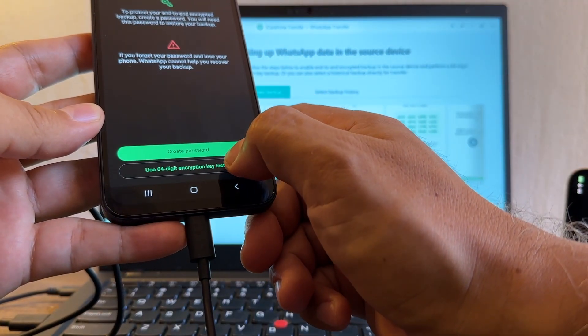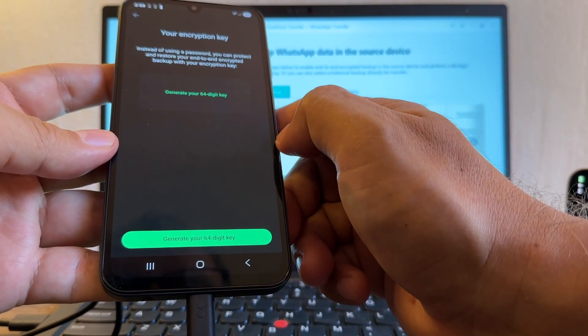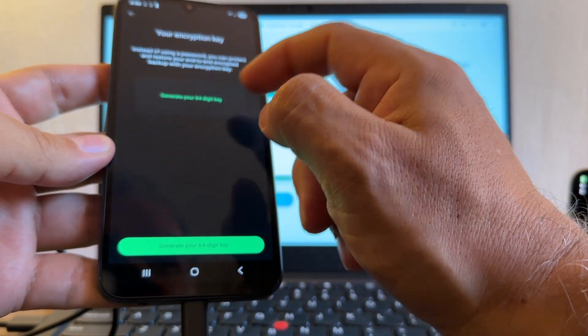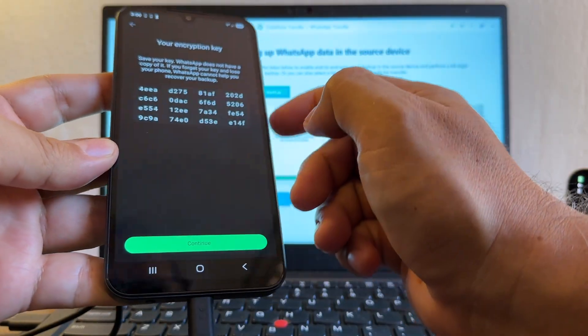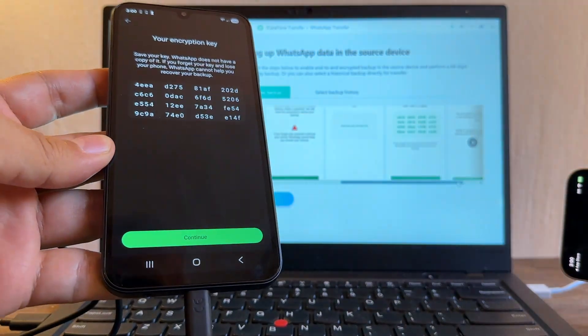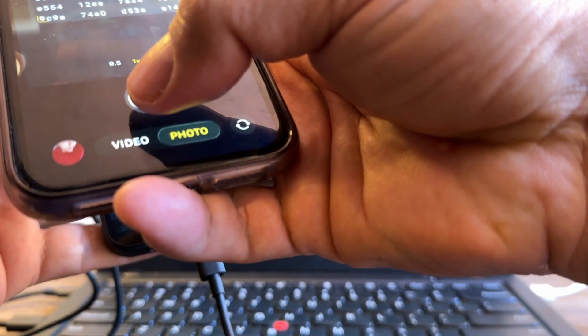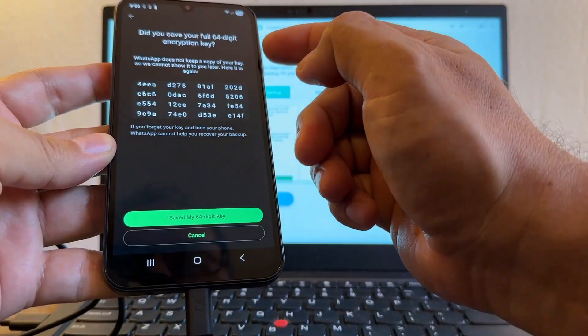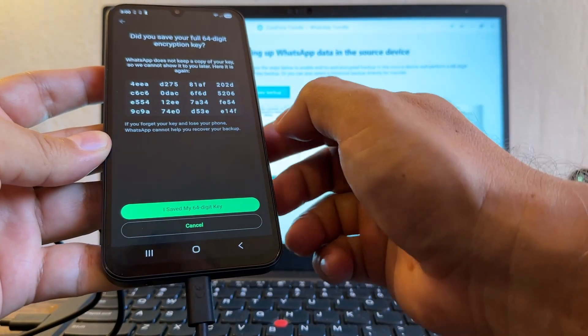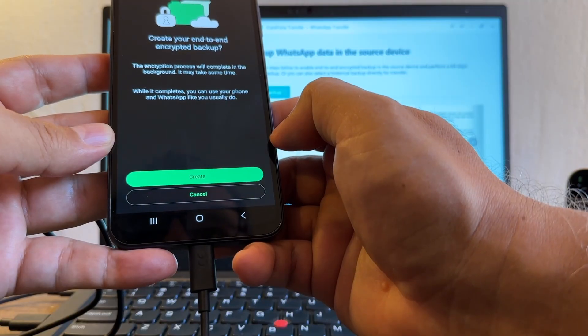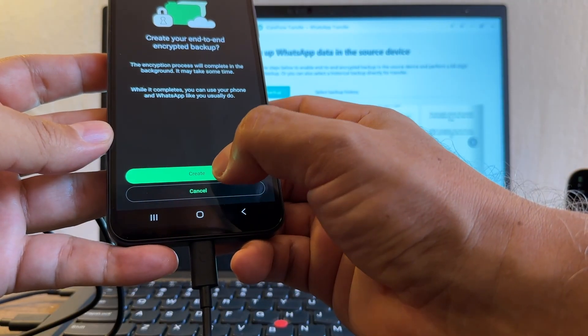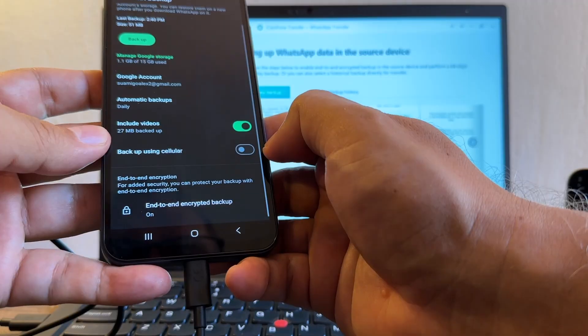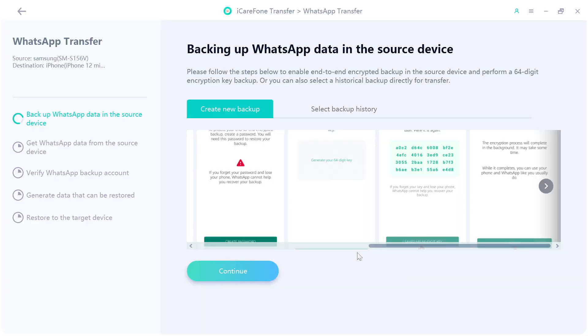I'm going to click chat backup. Looks like I need to enable this end-to-end encrypted backup, so click there. Add an extra layer of protection, turn on. Looks like I need to click use 64-digit encryption key instead, your encryption key. And I'm going to click generate your 64-digit key. Let me take a picture just in case I mess it up. All right, continue. Did you save your full 64-digit encrypted key? I save my 64-digit key. Create your end-to-end encrypted backup, create. And now it's backing up this stuff. Okay, it's done.